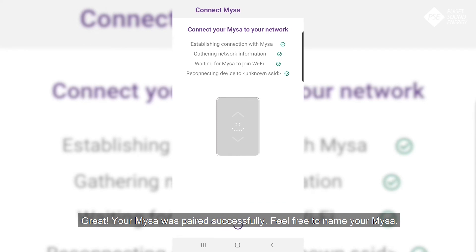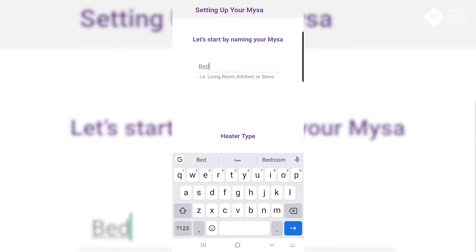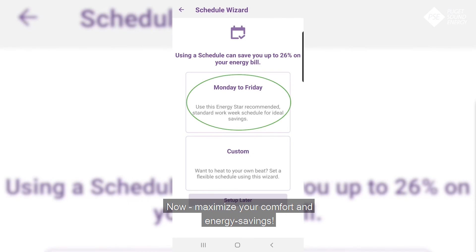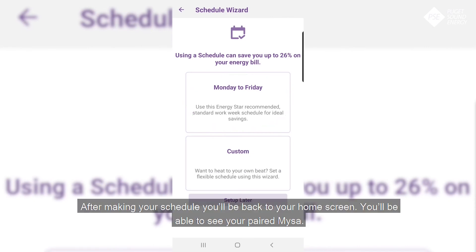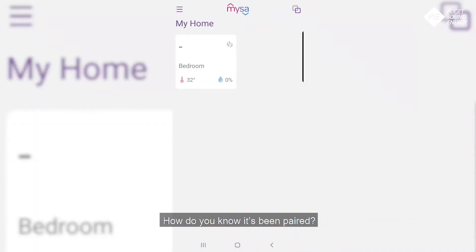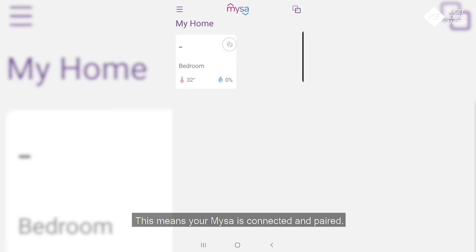Great! Your Mises was paired successfully. Feel free to name your Mises. Now maximize your comfort and energy savings — create a schedule. After making your schedule, you'll be back to your home screen. You'll be able to see your paired Mises. You'll see the three gray flames in the right-hand corner of the tile for your Mises — this means your Mises is connected and paired.